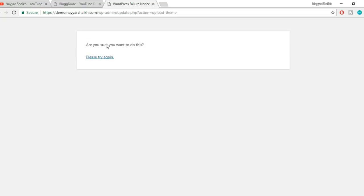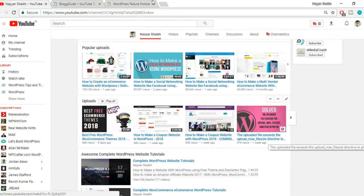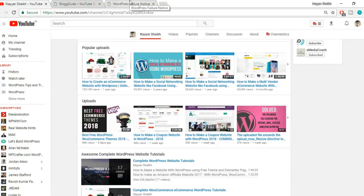The problem is that whenever you try to upload any file which is more than 2MB, you get this error because the default upload file size for WordPress is 2MB. So whenever you try to upload a file larger than 2MB, you get this error.